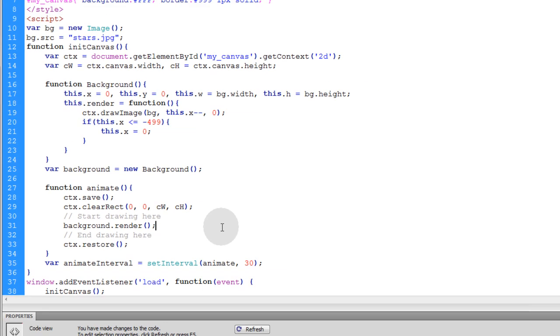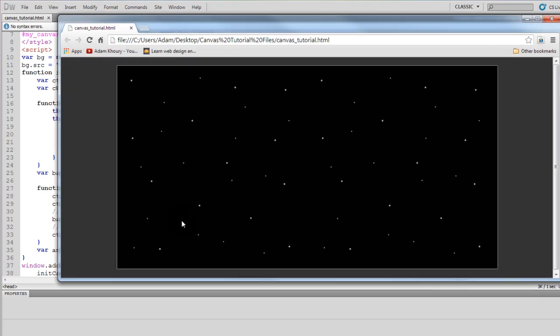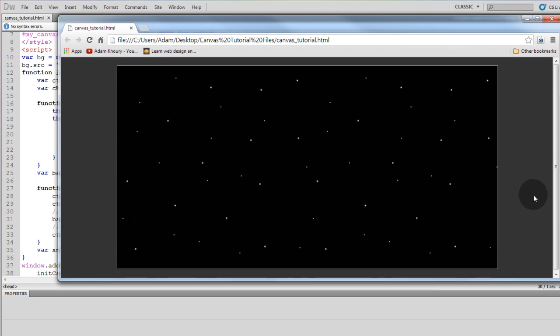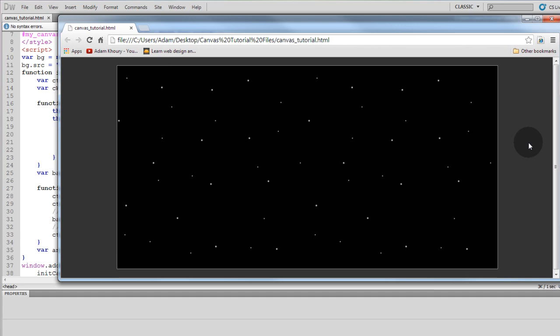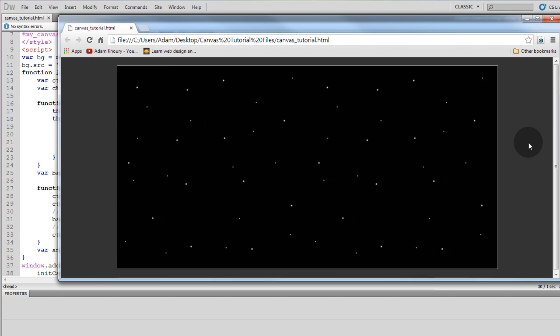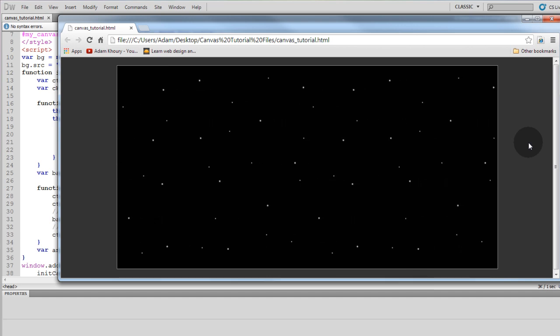So let's see what that gives us. Nice. A beautiful animated background. And if it seems choppy that's just because my video tutorial frame rate is set very low.